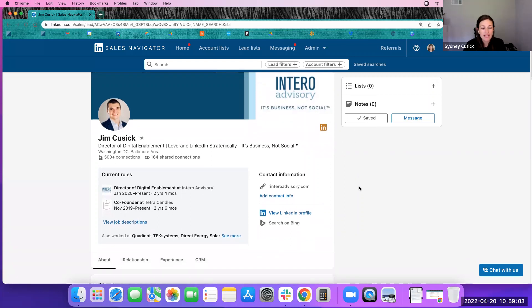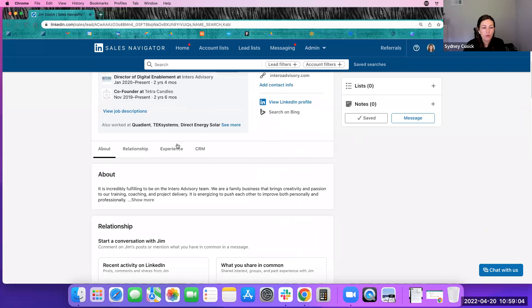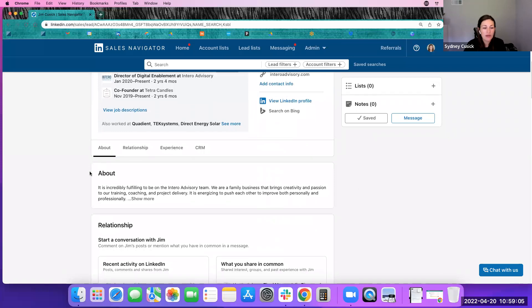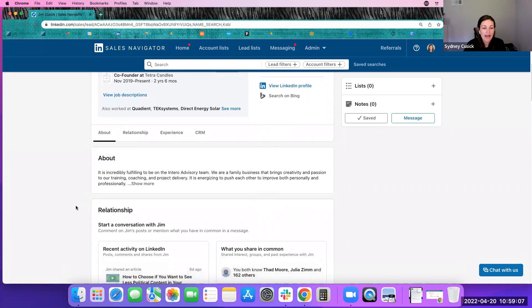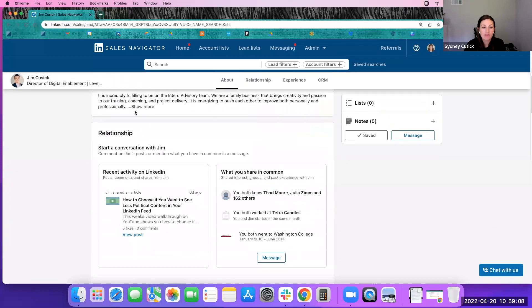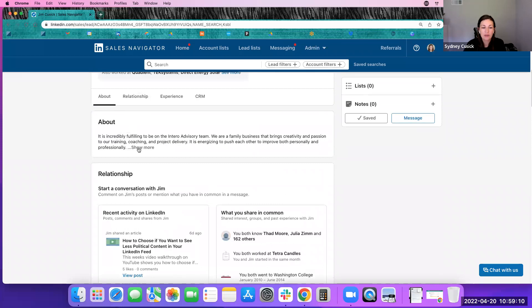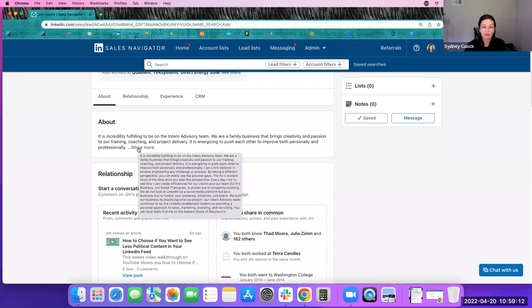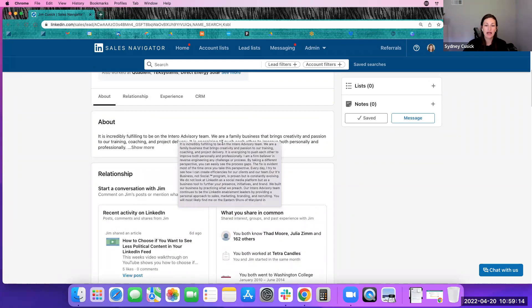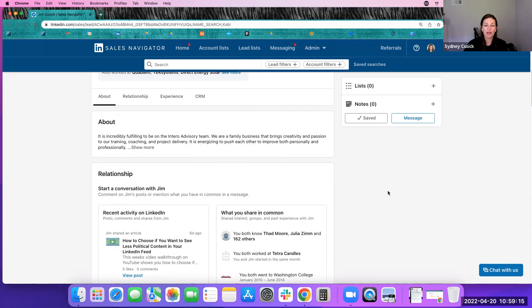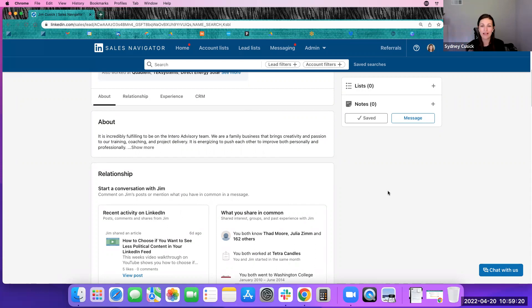But as we scroll down, one of the things that you can see is we now have their full about section in a little bit more of a digestible way. Before, it was kind of at the top. It said see more. It gave you like two lines. It was really tiny, hard to see. And now they give you that full about section.